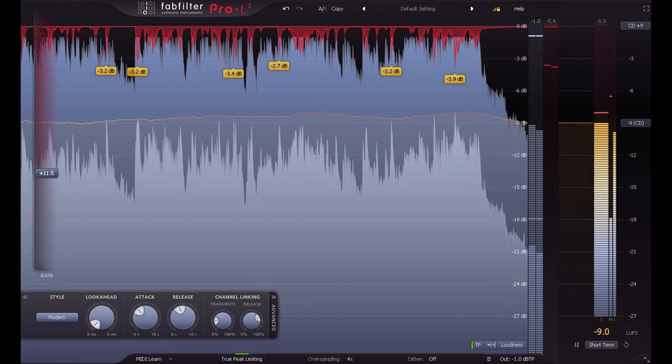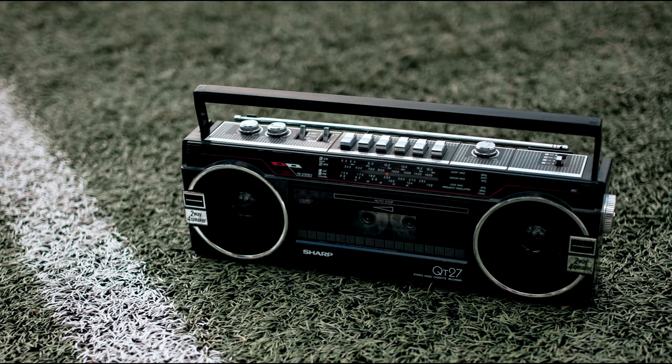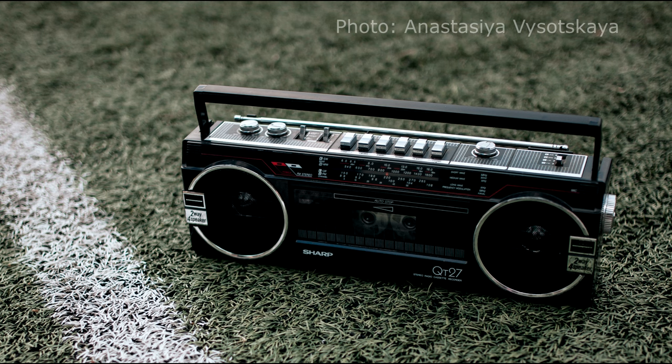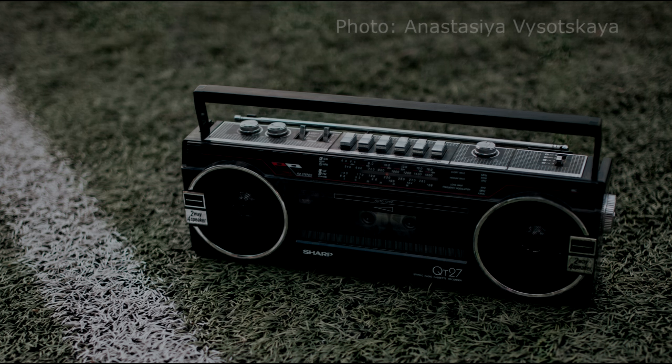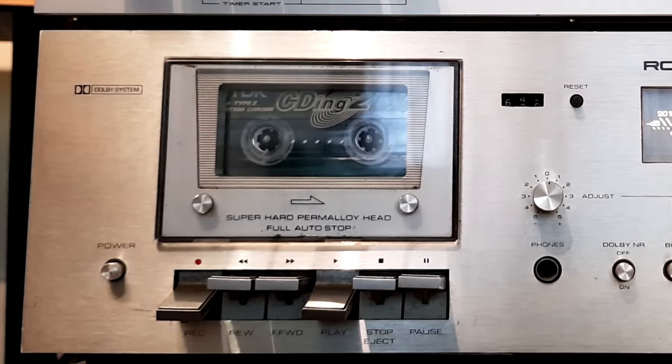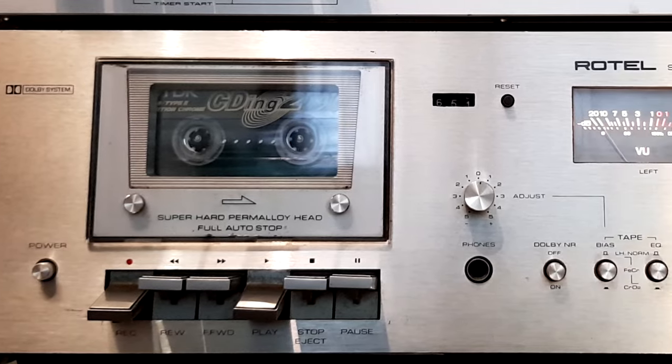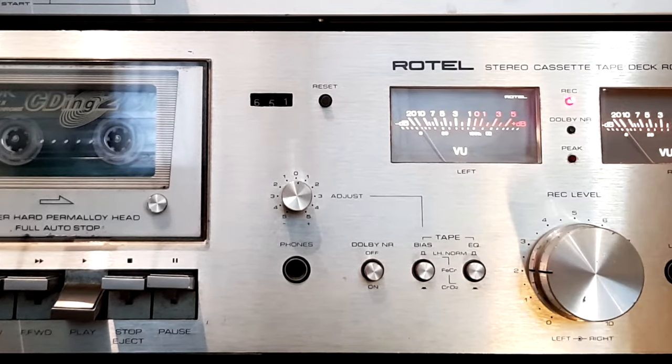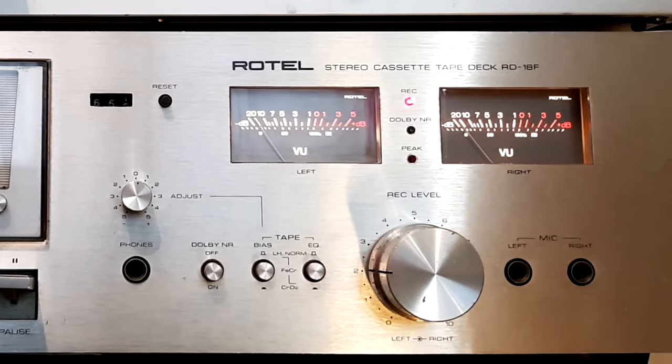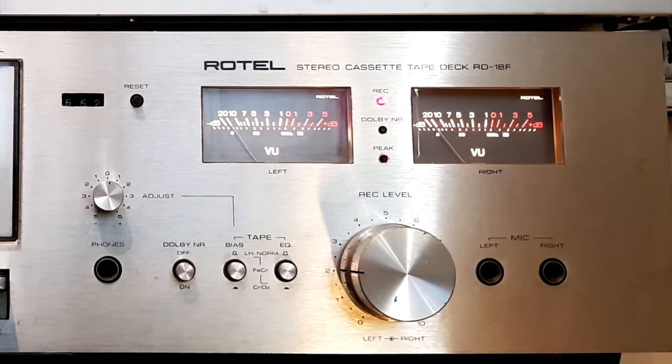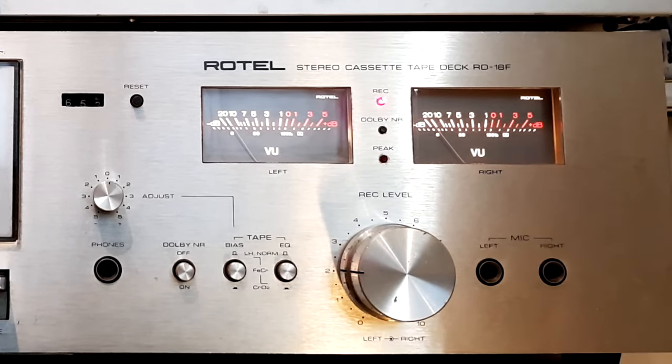I remember when I got my first little stereo system as a child, thinking that the volume control set an absolute loudness for playback. When I started using my dad's hi-fi to copy vinyl records onto cassette, I discovered that the record level could make a big difference. Set it too low, and my copy would be really quiet and buried in noise.